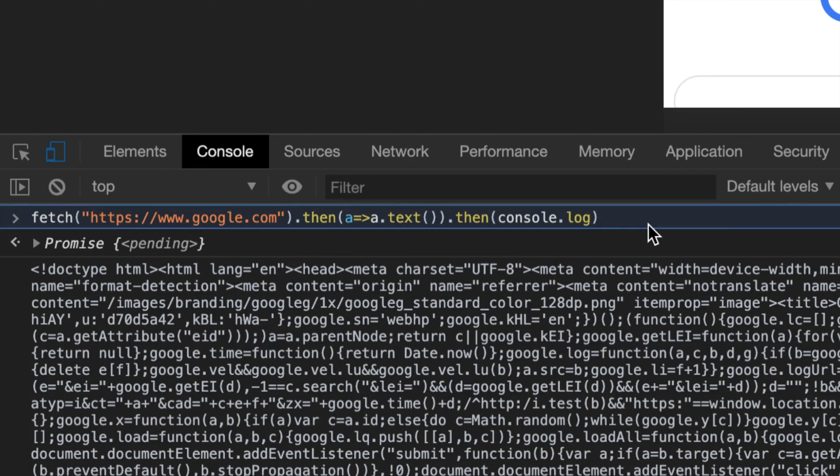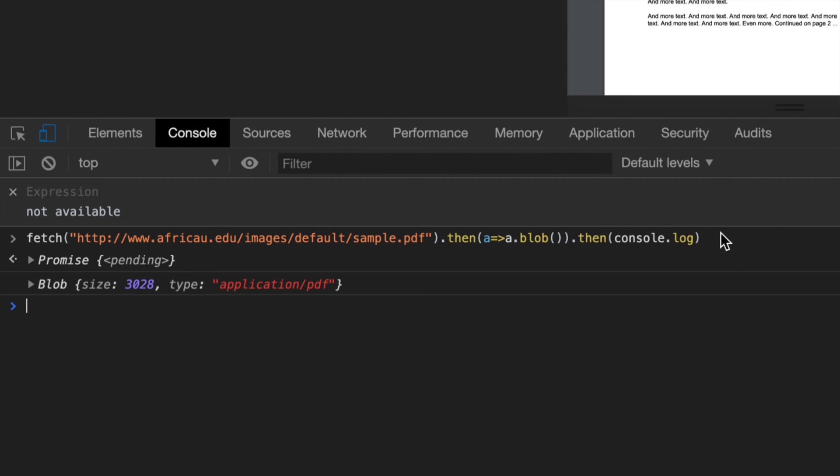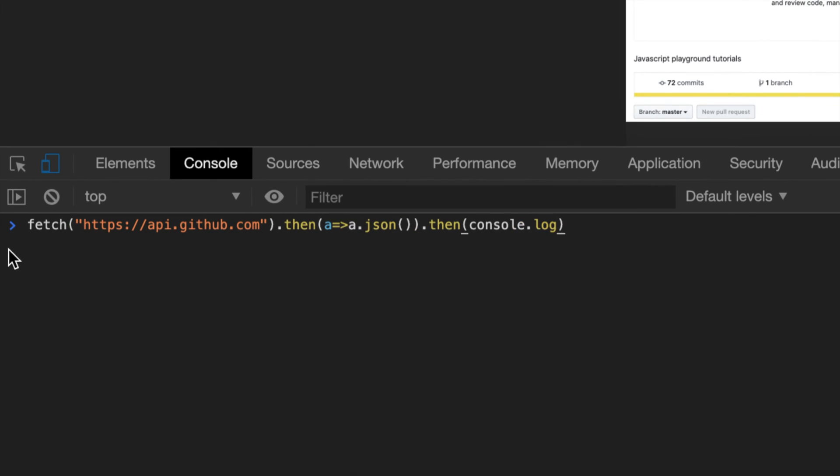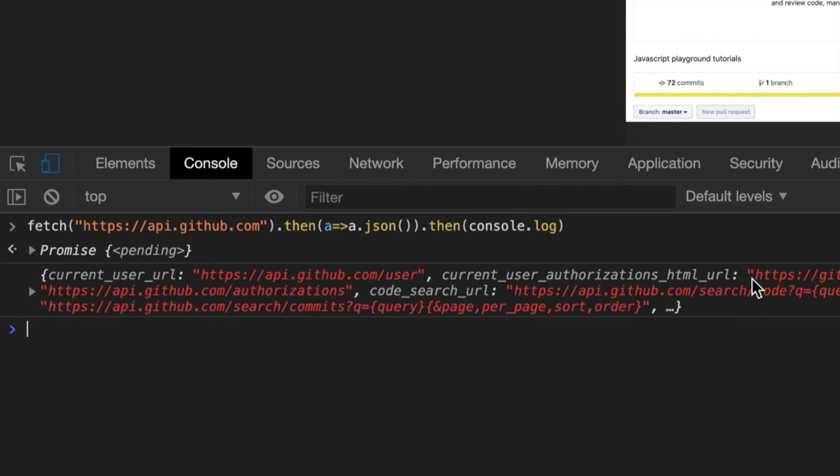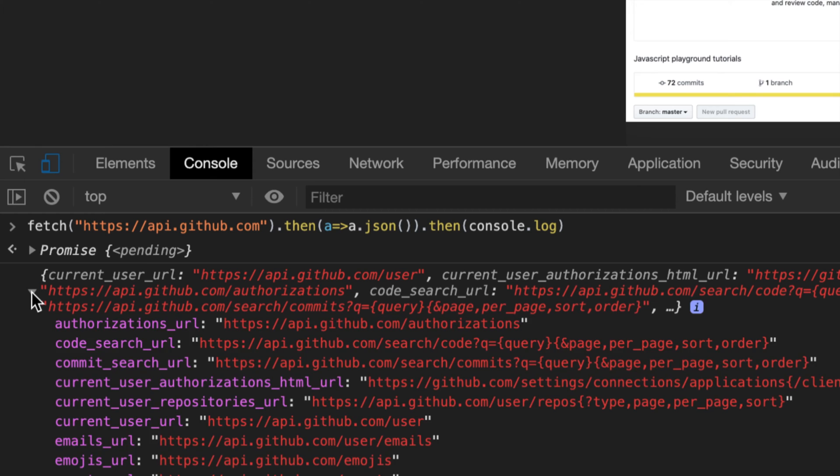Whether this is text, blob, or JSON. And then after that, we will get that actual content - whether this is HTML, or in case of PDF we do a blob and we get back the actual blob which we can use, or in case of JSON we do that JSON method which will actually give us the actual JSON.